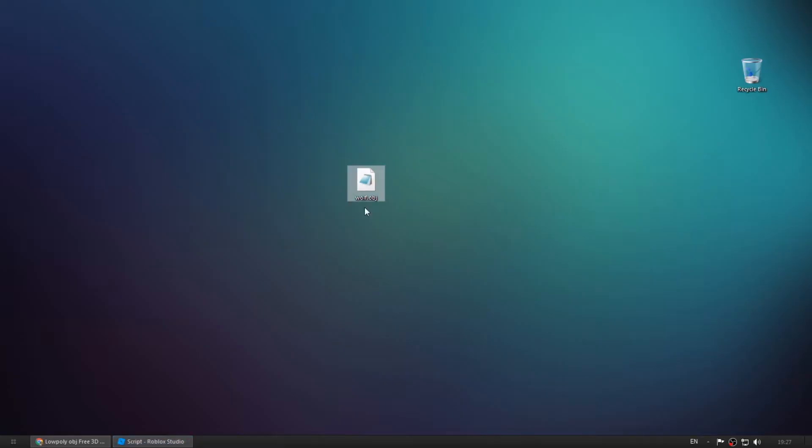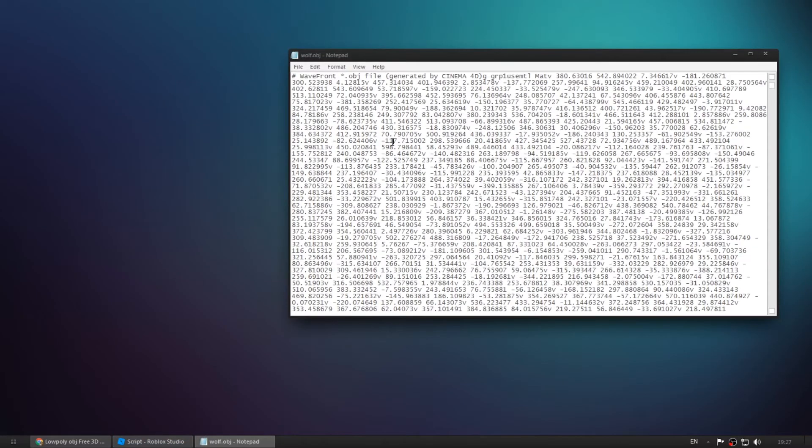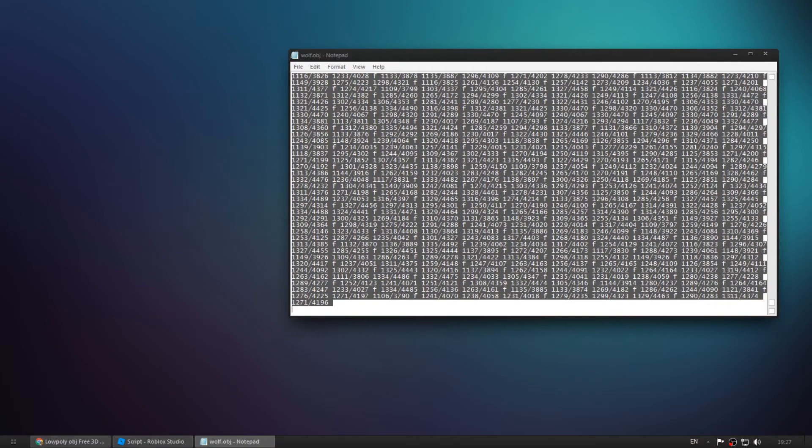It is also possible to copy the OBJ files data in manually.